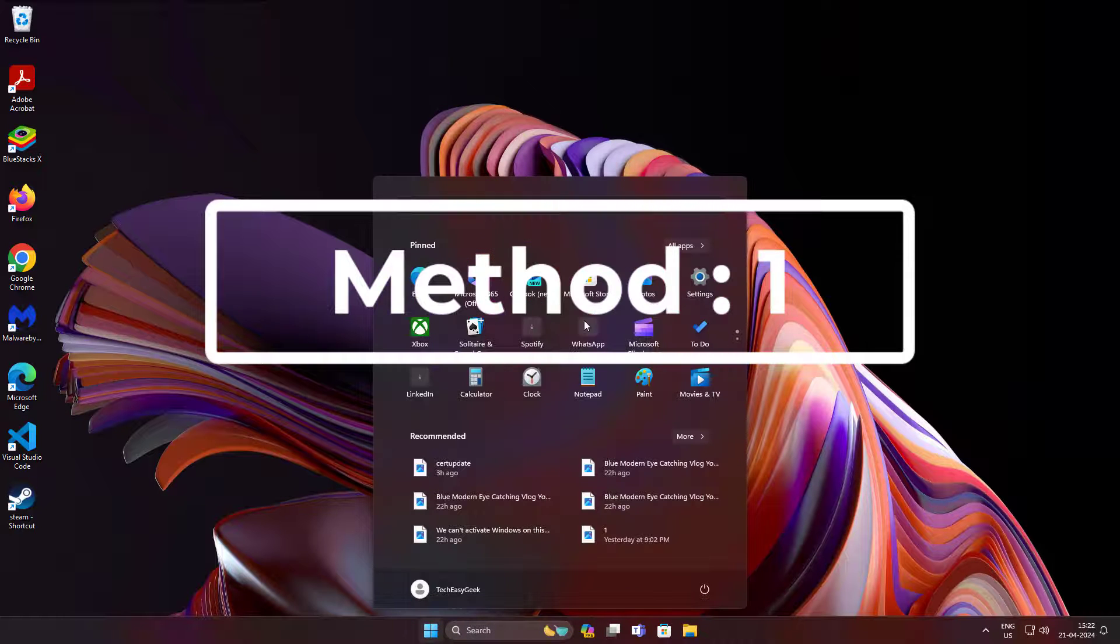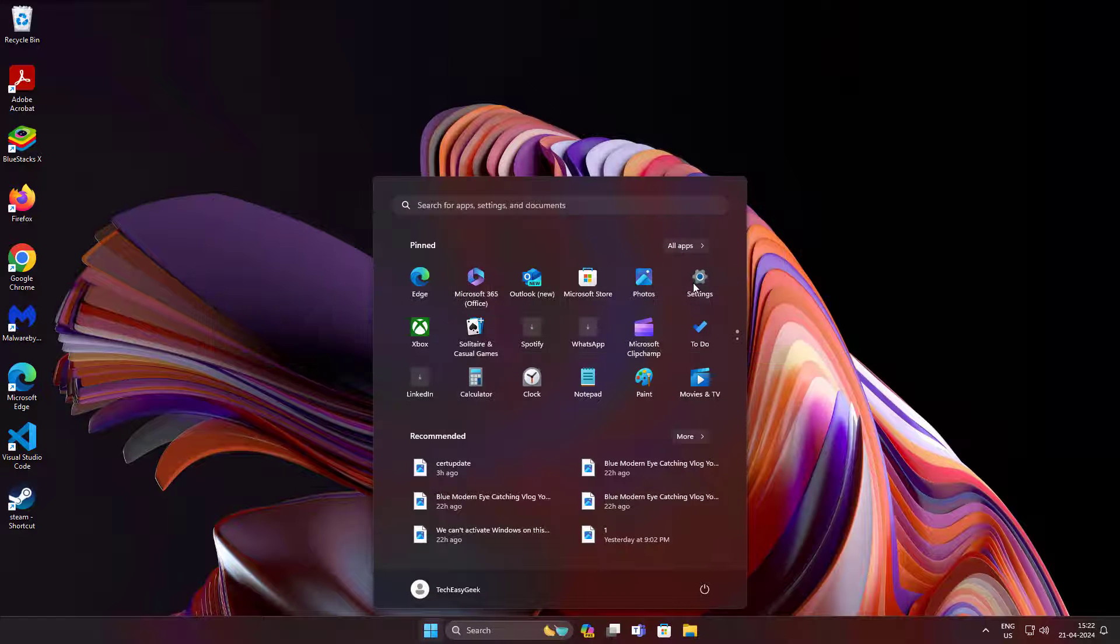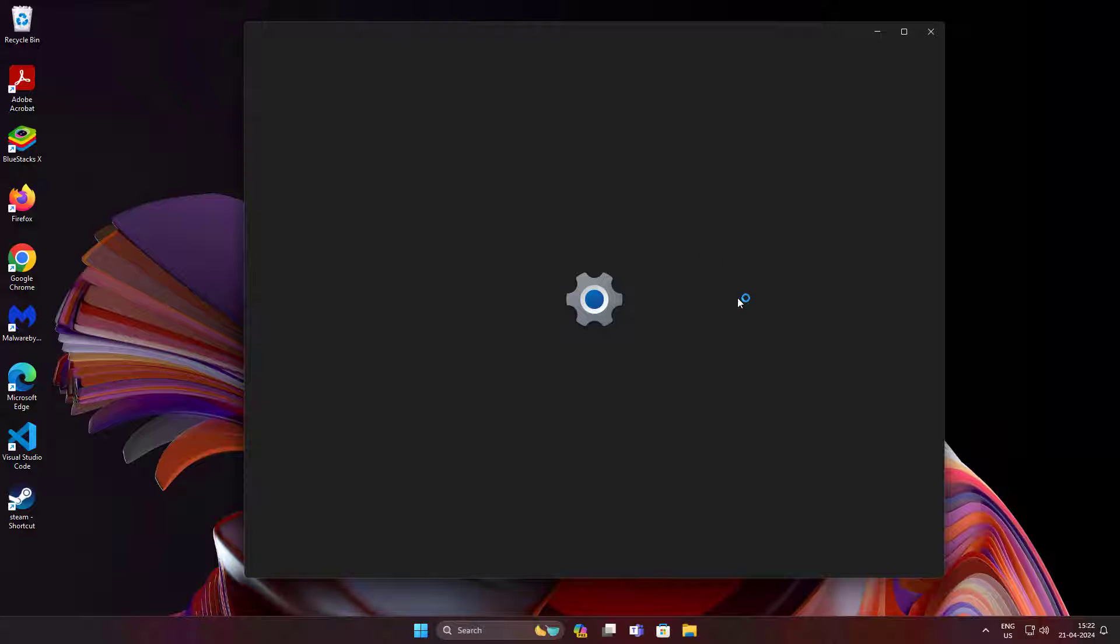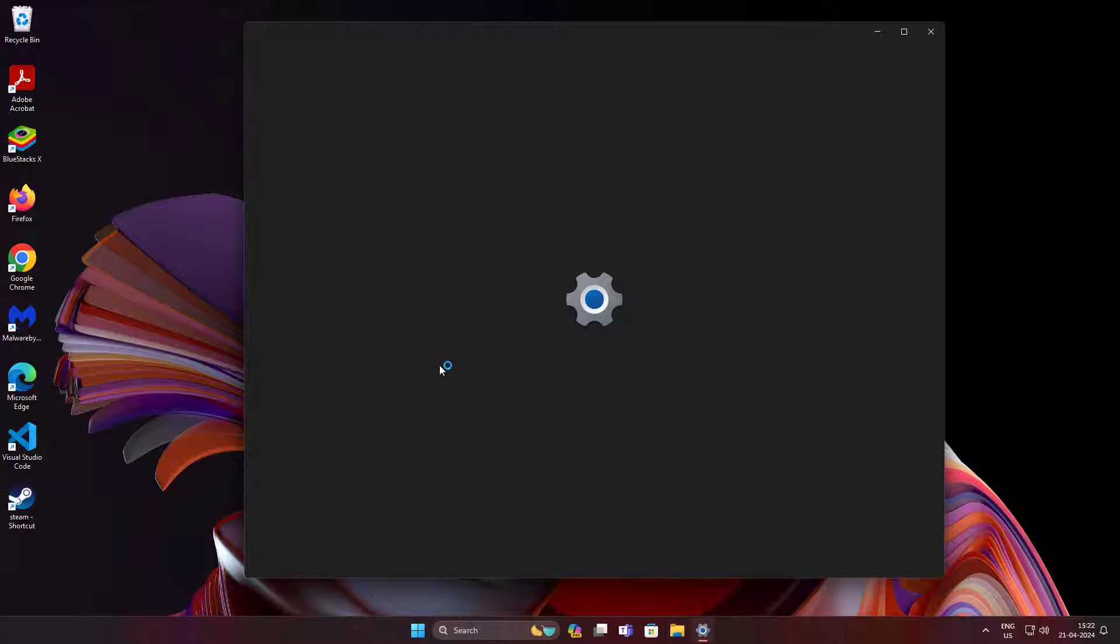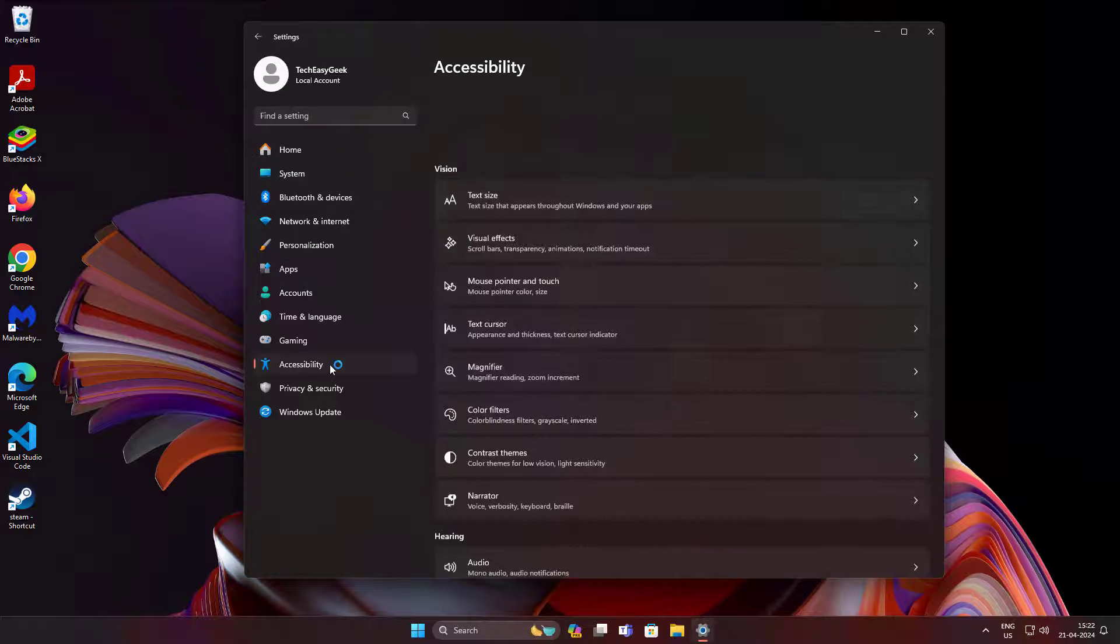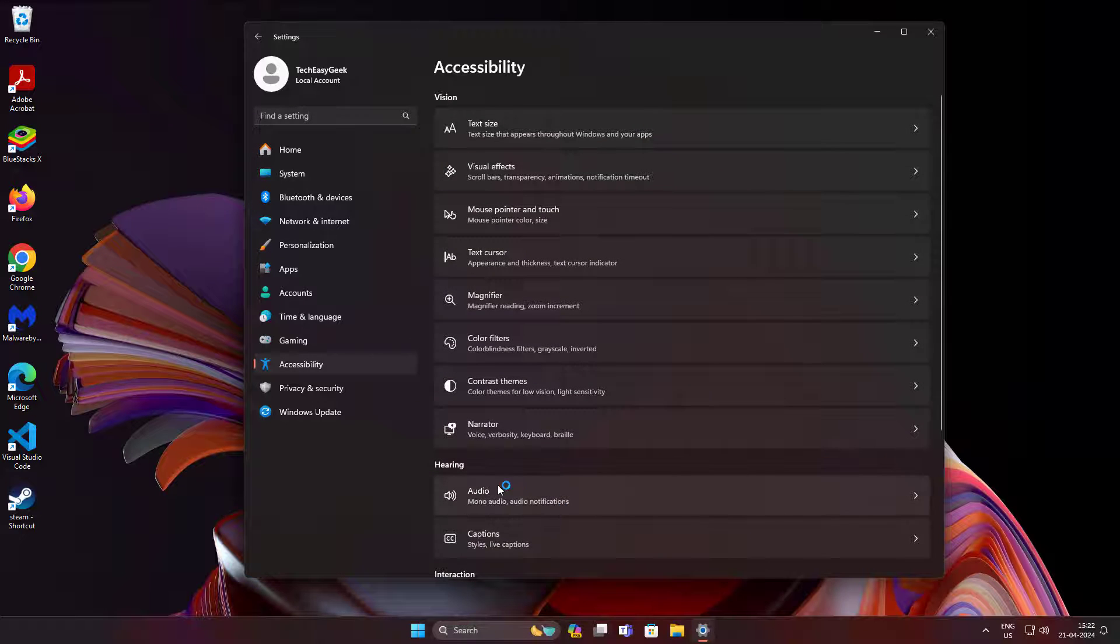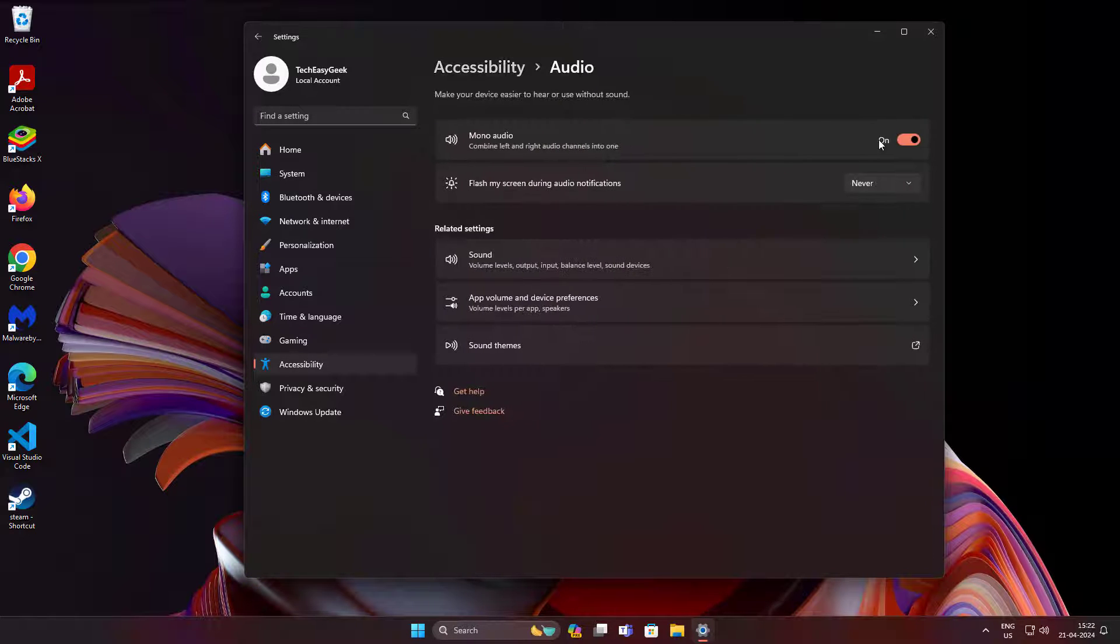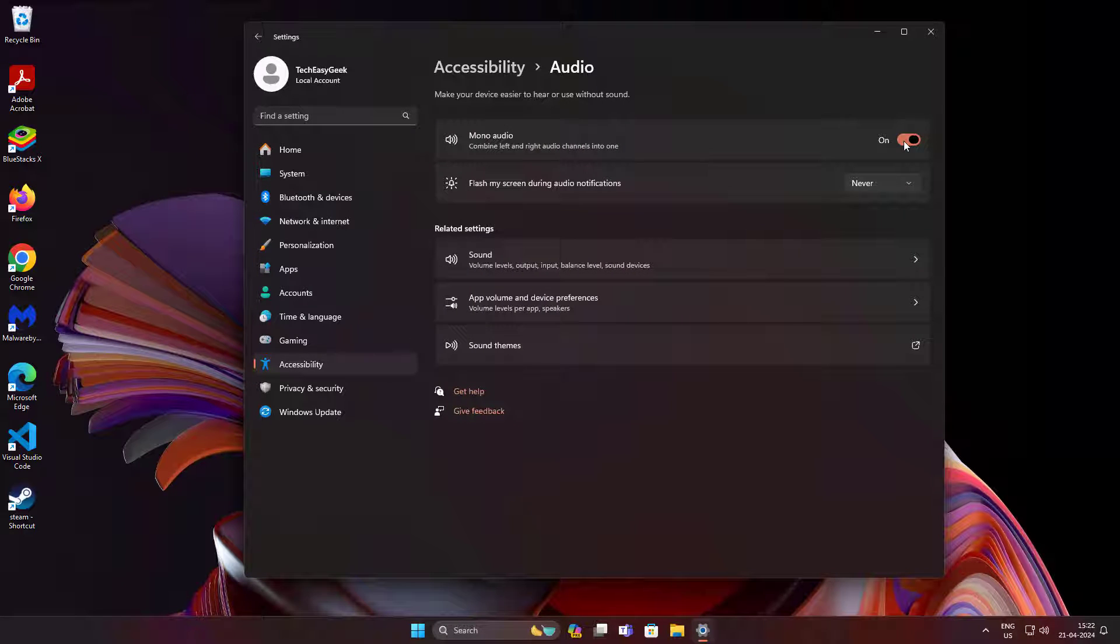First method: click Start, Settings, click Accessibility, click Audio. Turn off mono audio.